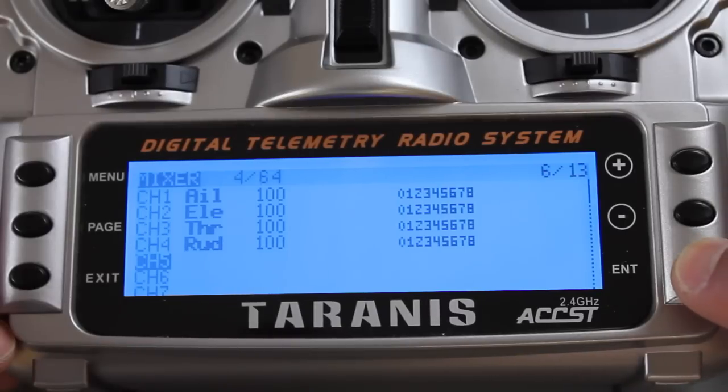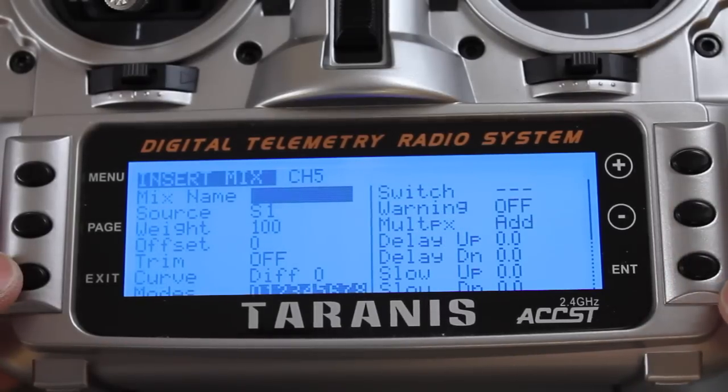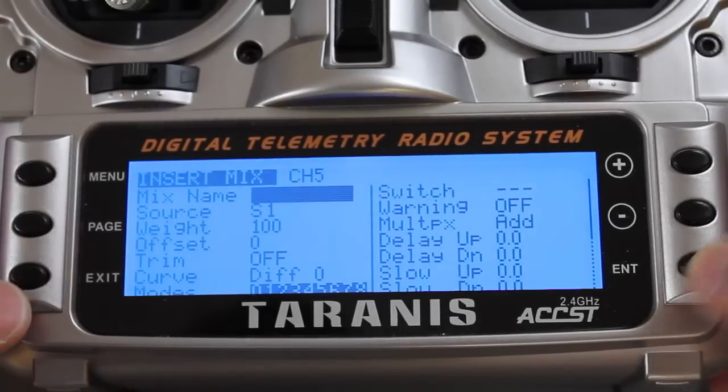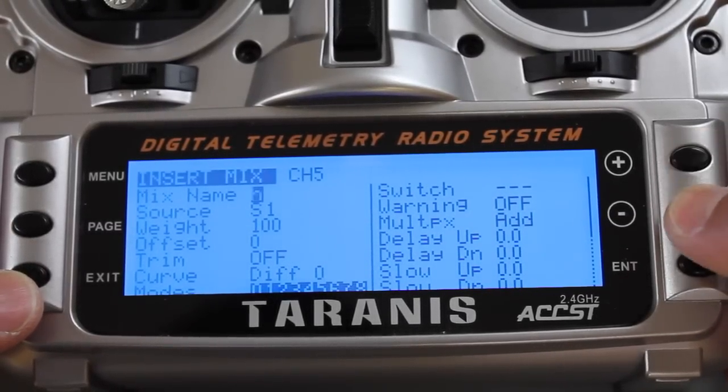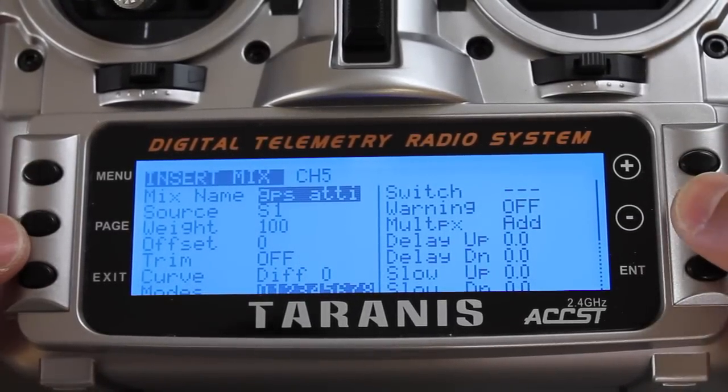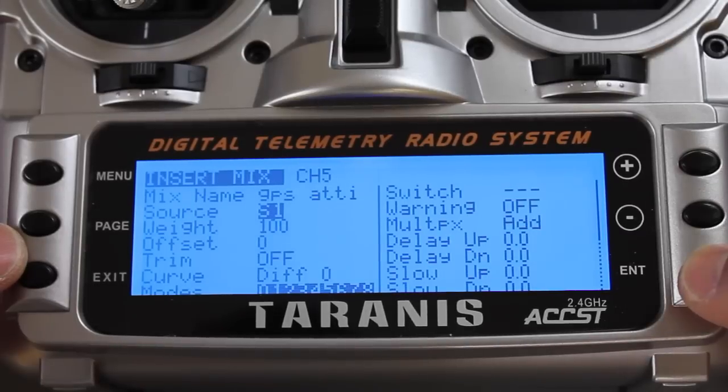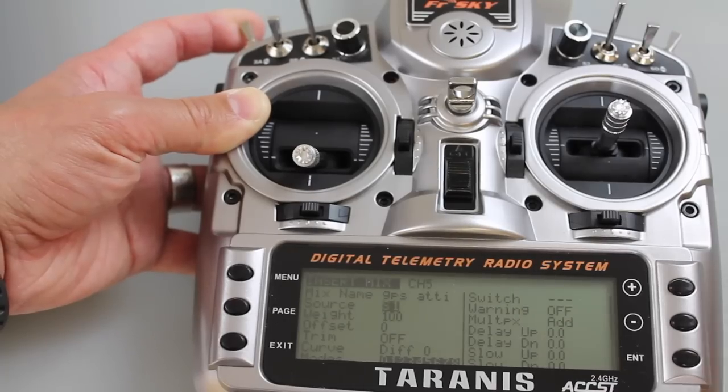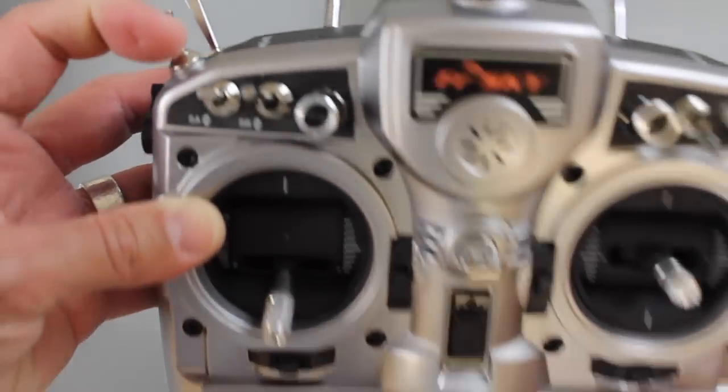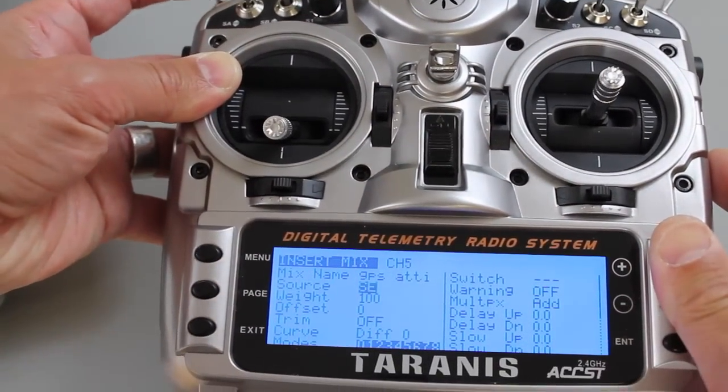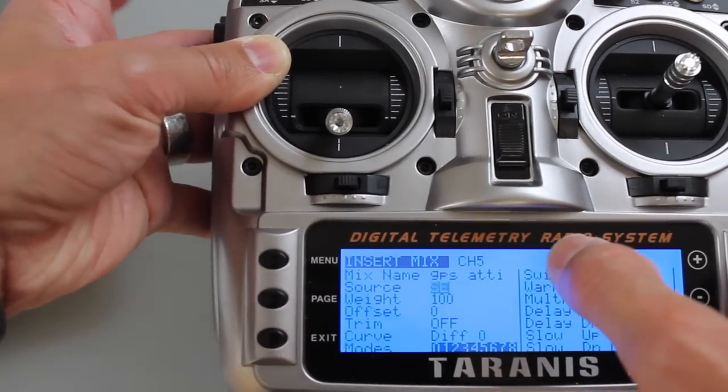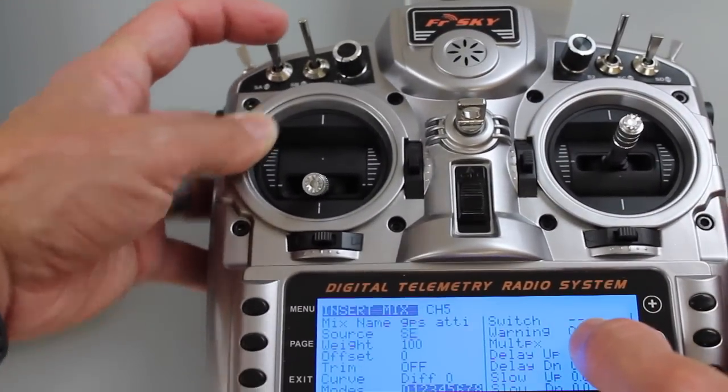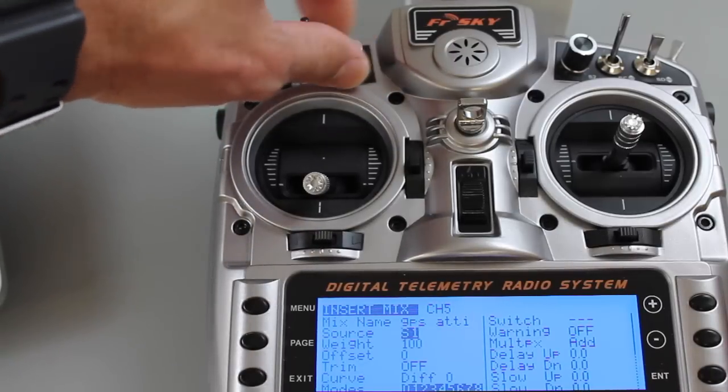We're going to start here and create our first mix. For this first mix I'm going to call it GPS Addy. Now that we have the mix name I'm going to go down to source and hit enter, and we're going to set the source to this SE switch. You'll notice that as I switch it, it dynamically picks up that change.